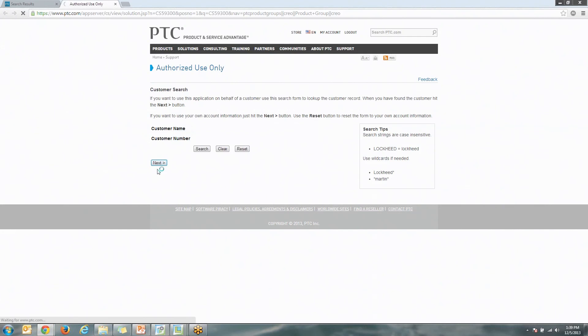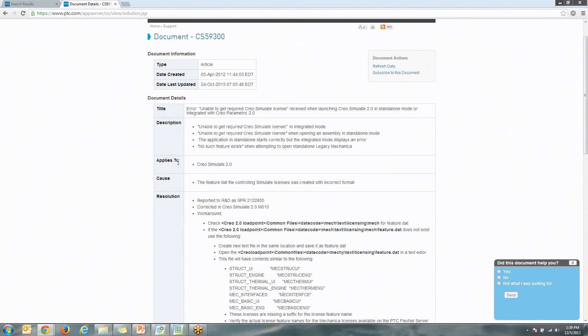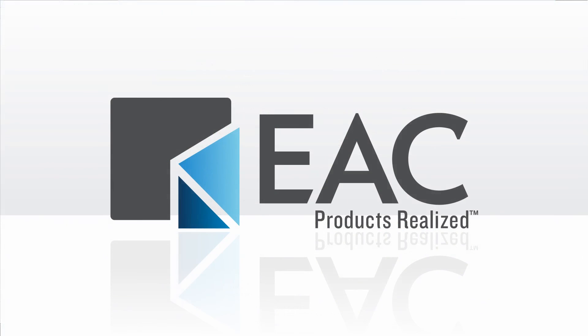So that's the easiest way to turn these things on. These are very useful light modules inside of Creo Parametric. If you have any problems other than turning on the config options or making these changes to the Simulate DAT file if needed, feel free to contact EAC. We'll be more than happy to help out. Thank you for tuning in today, and I hope this was helpful. Thank you.